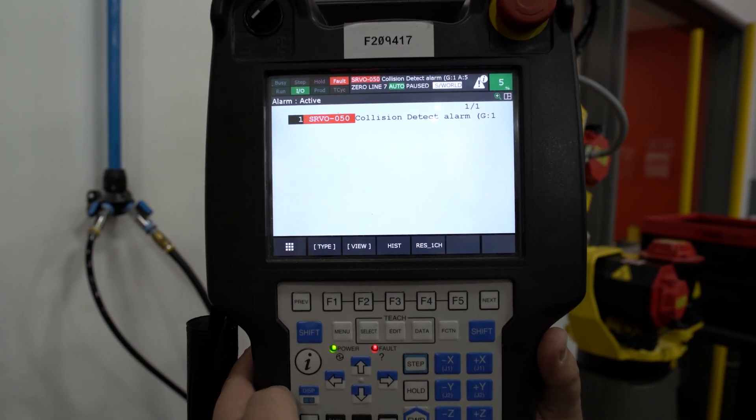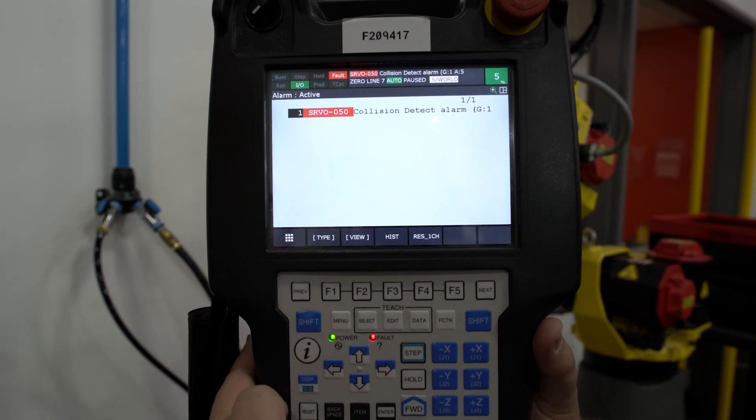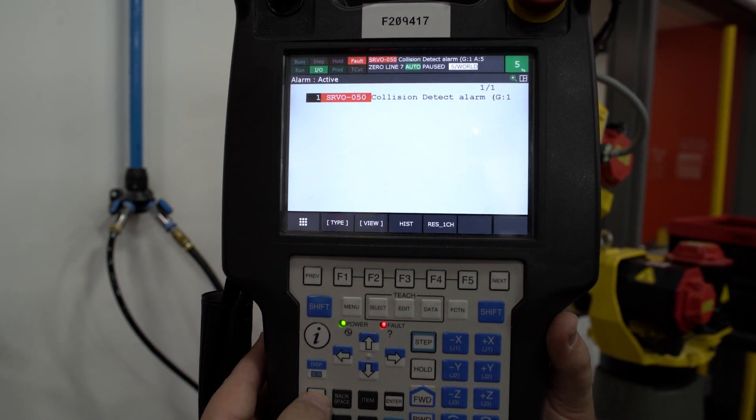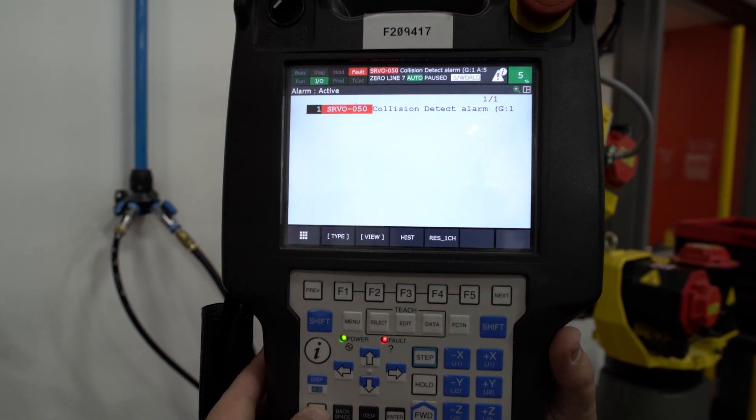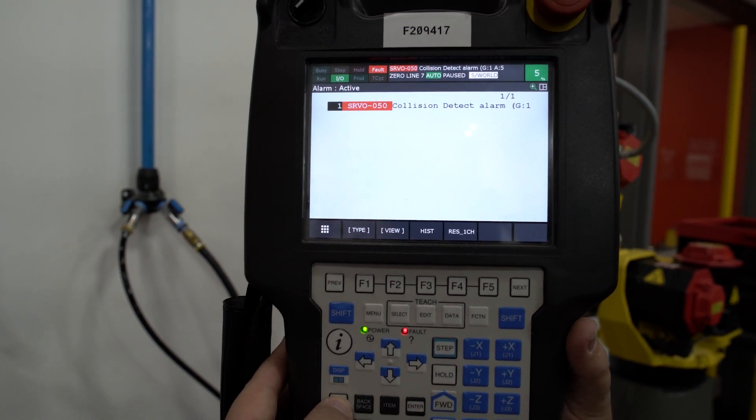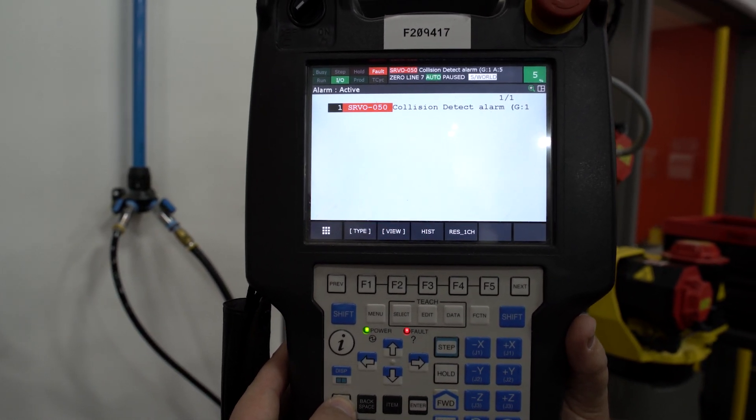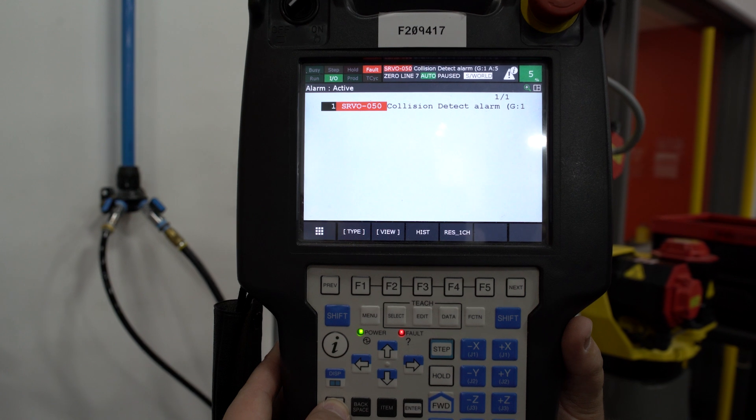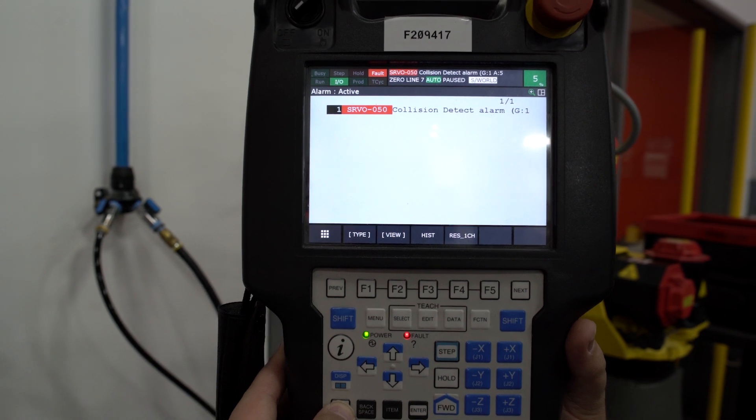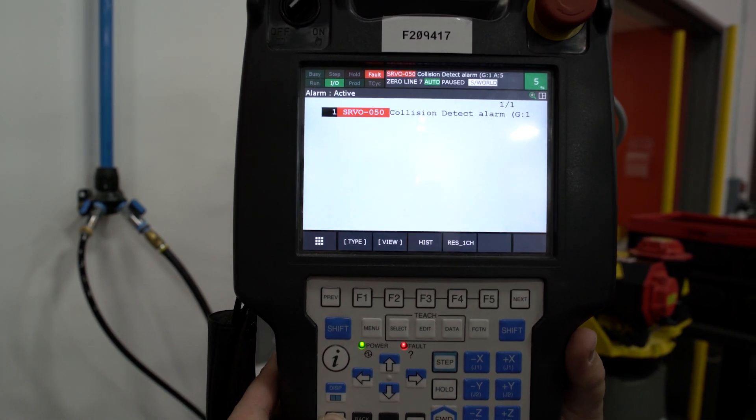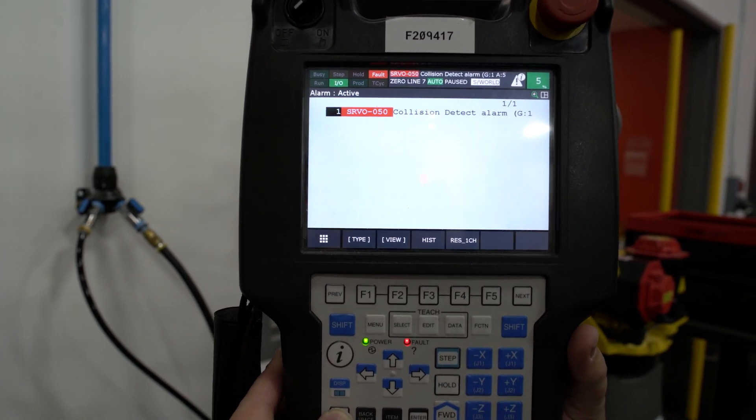In order to clear this alarm, you should be able to simply press the reset button. If you're not able to reset the alarm, it means that you will need to move your robot off of what it has collided with.